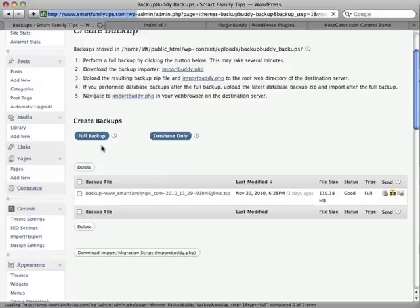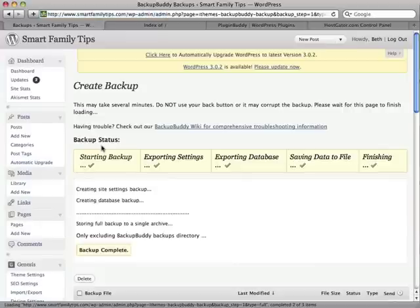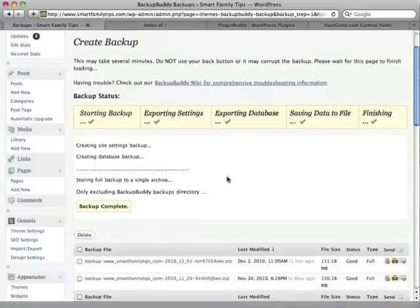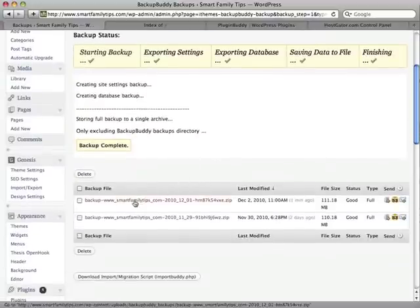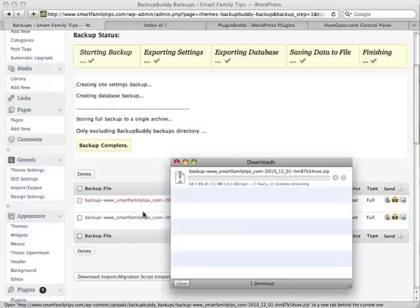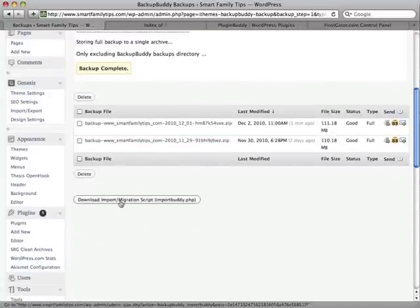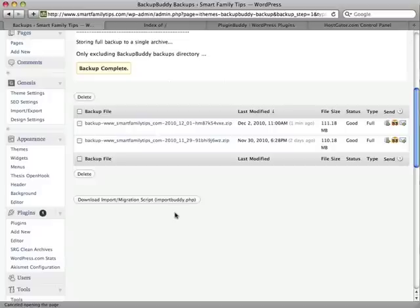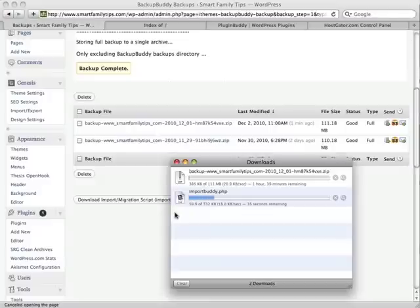This may take some time depending on the size of your website files and database. The backup is now complete, so I simply download the backup file by clicking on its name and it will download to my computer. This download is going to take some time because of the size of the file. While waiting for the download to complete, I'm also going to download the import and migration script. We'll need both of these files for the migration later.